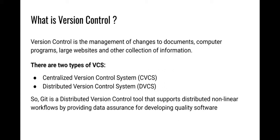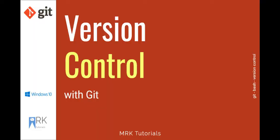Git is a Distributed Version Control System that supports distributed non-linear workflows by providing data assurance for developing quality software. In upcoming videos, I'll discuss more about version control and the two types of VCS more briefly.